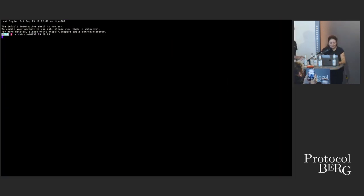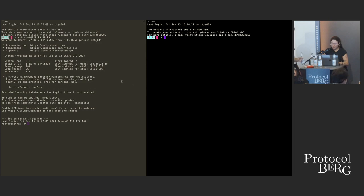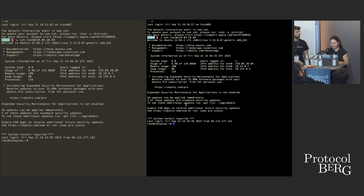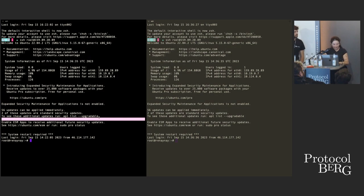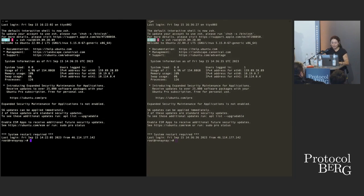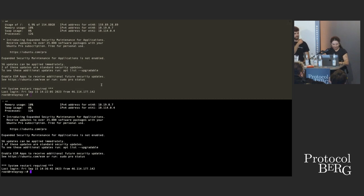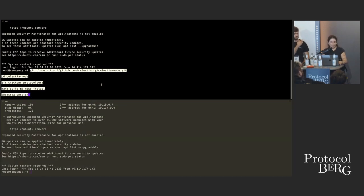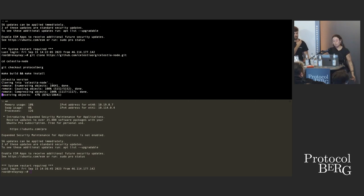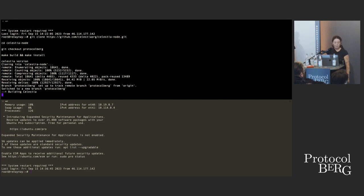You're going to see me SSH into my server. Does anybody need the font bigger? Logs are going to be wrapped but that's okay. I'm going to copy and paste the command to download the Celestia node repository, check out the branch I prepared, then build it, install it, and initialize the node.